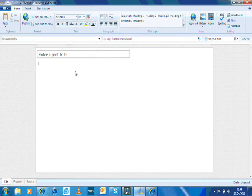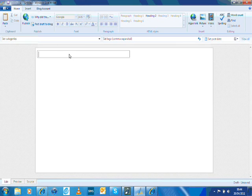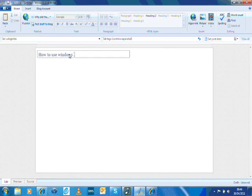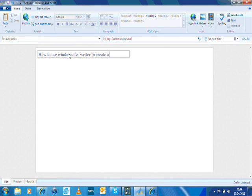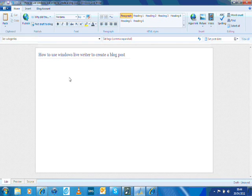Once we want to update a blog post, how do we do that? We enter a title here. I'm going to call this How To Use Windows Live Writer To Create Blog Post. That is my title, and then I'll write some text.